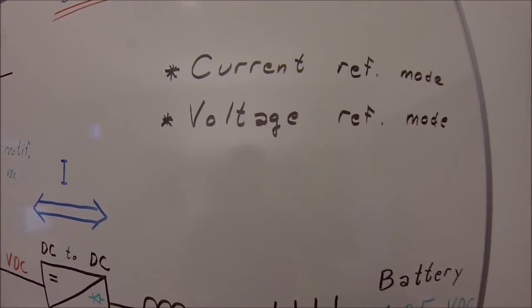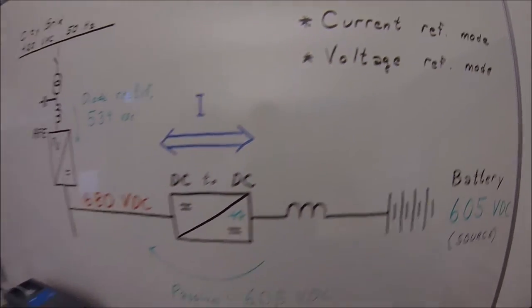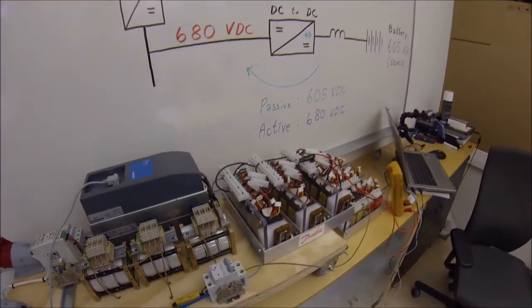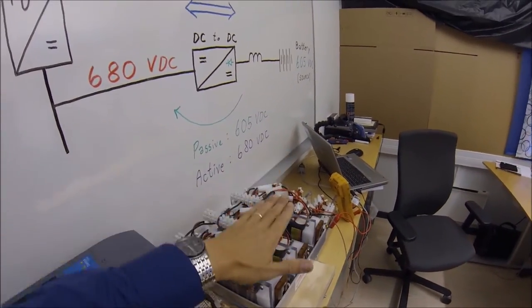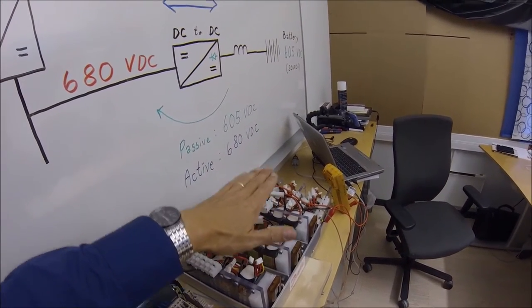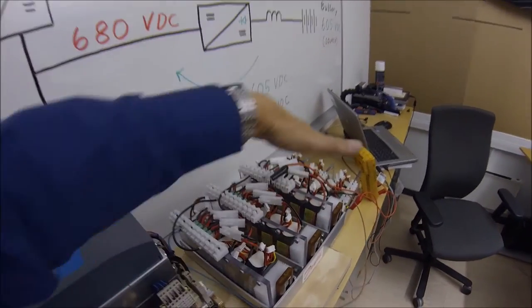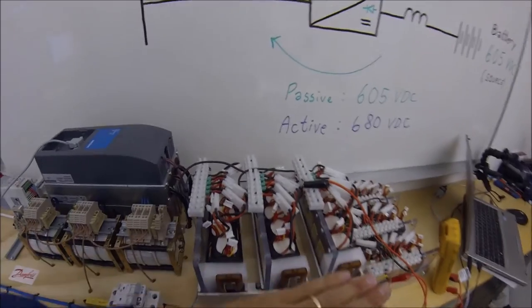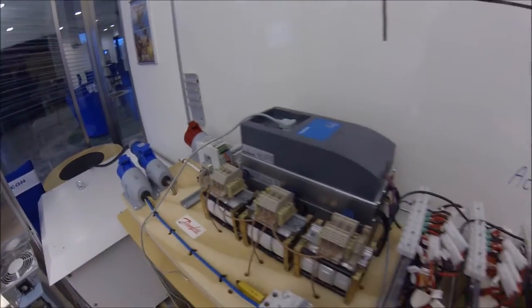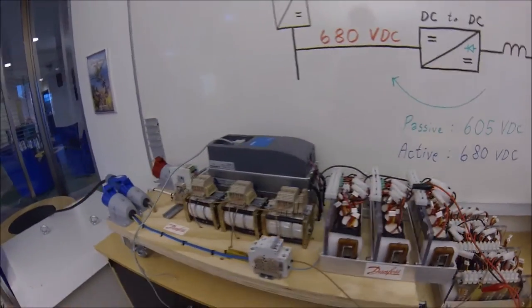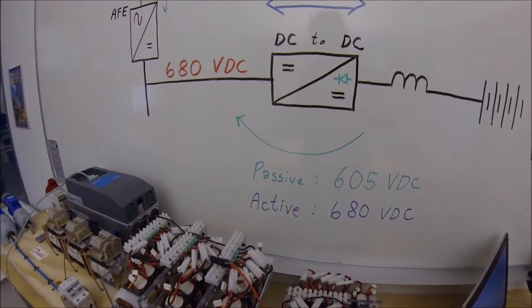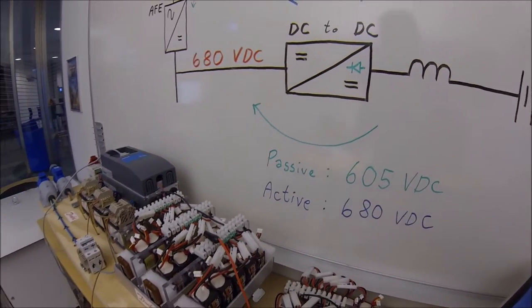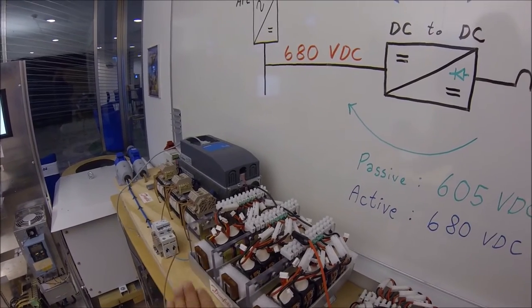We are now going to look into voltage reference mode running. The voltage reference mode means that we are aiming for keeping a specific voltage on the battery. If we try to force the voltage up, then the current will flow into the battery. If we try to force the voltage down, we'll go in opposite direction. We don't have that much control of the current. Of course, you can run it against some current limits. But basically, we just aim for a certain source voltage.